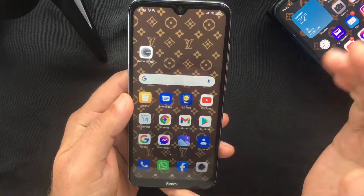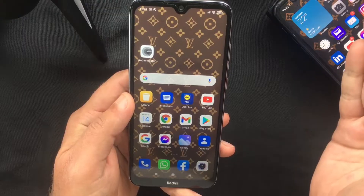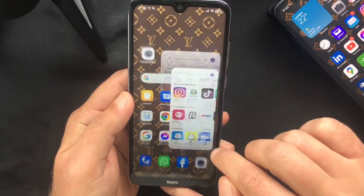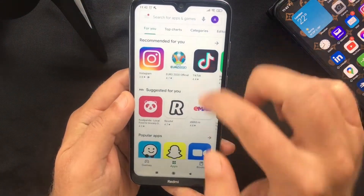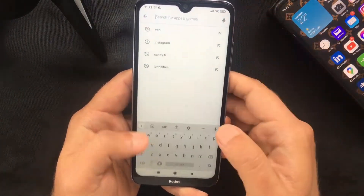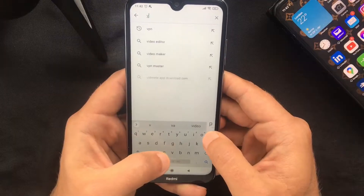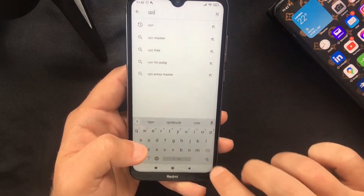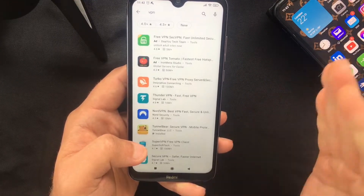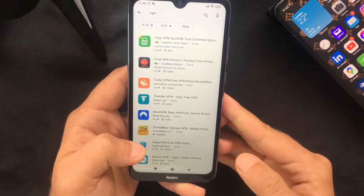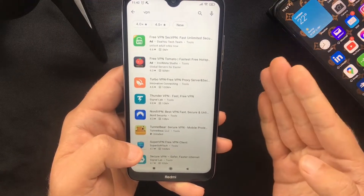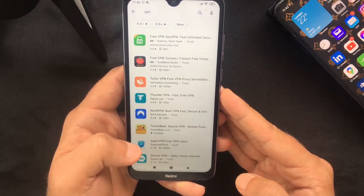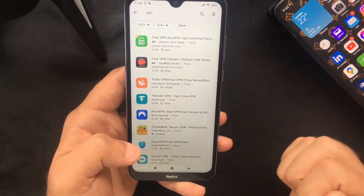The second way would be to download a VPN app on your Android device. If you go to the Play Store and search for VPN, you will see a whole list of apps that serve as a virtual private network. You can pick whichever you like.